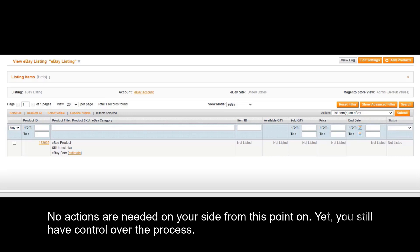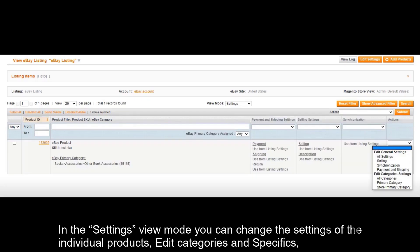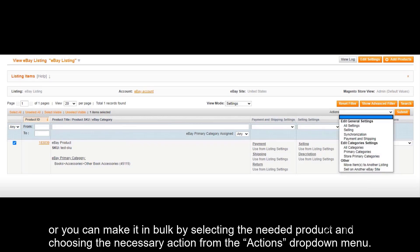Yet you still have control over the process. In the settings view mode, you can change the settings of individual products, added categories and specifics, or you can make it in bulk by selecting the needed product and choosing the necessary action from the actions drop-down menu.